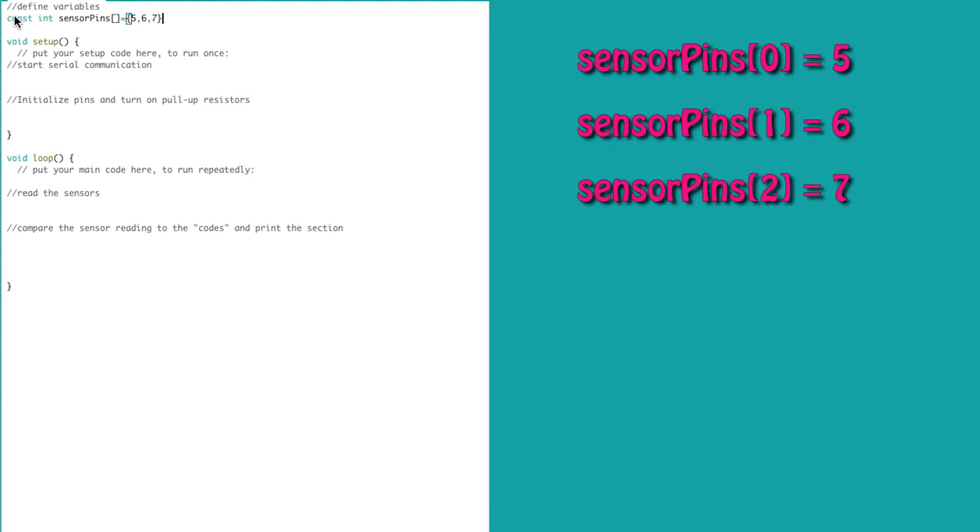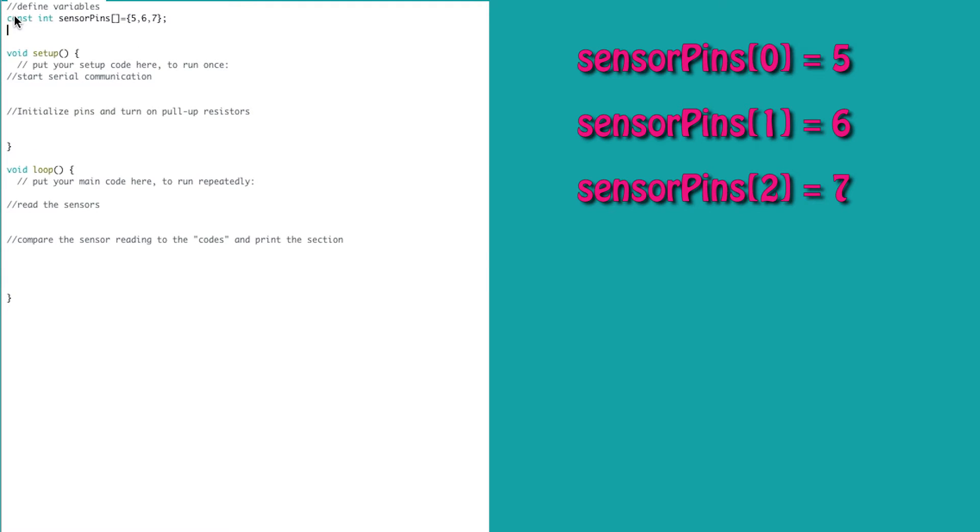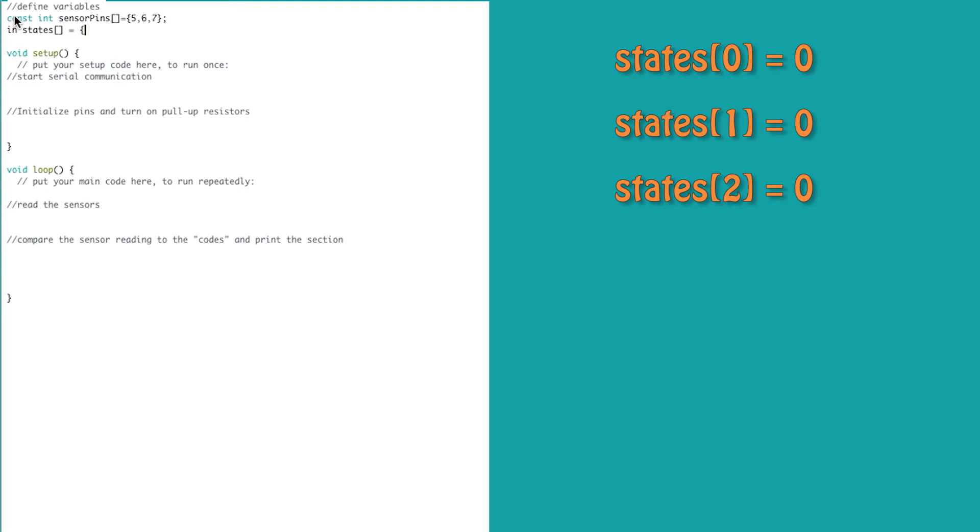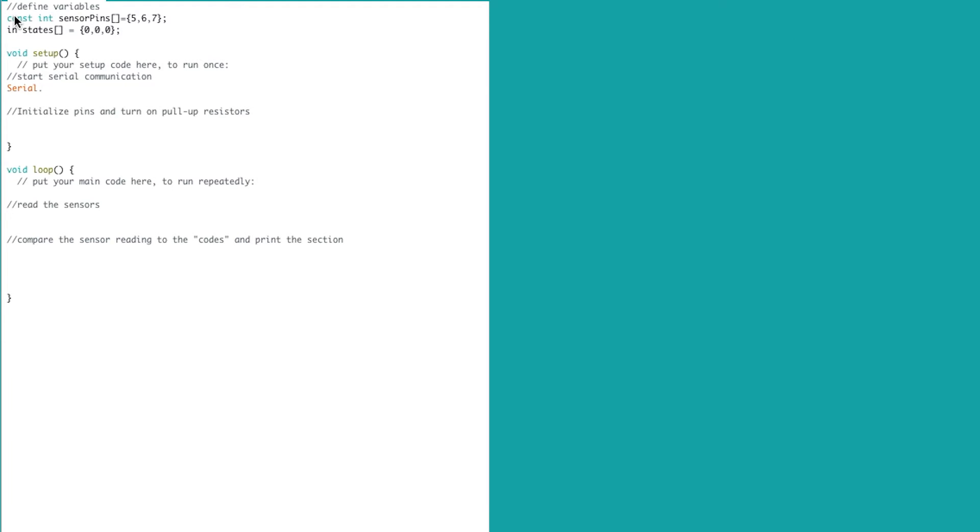We have constant arrays containing the pin values for the sensors, and inside of the curly brackets we're going to put the pin numbers. We need to track the current state of each of the sensors, and we initialize each of them to 0. In the void setup, we start serial communication.